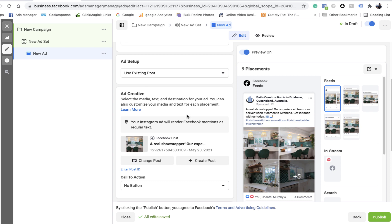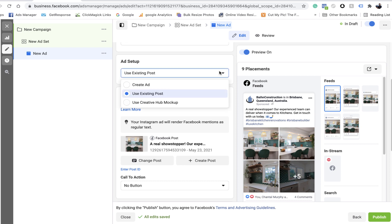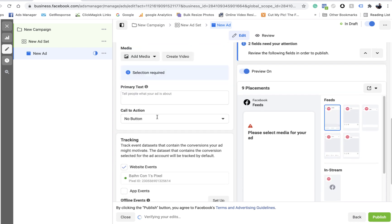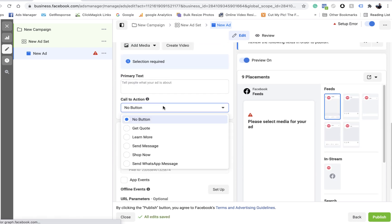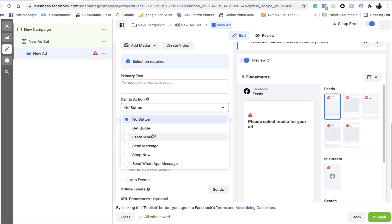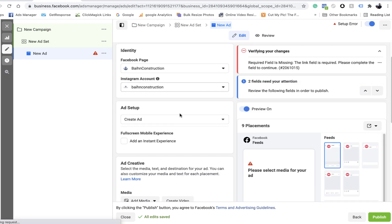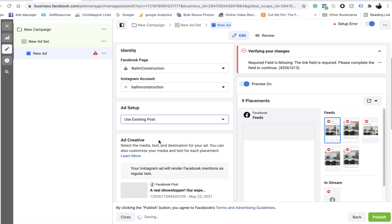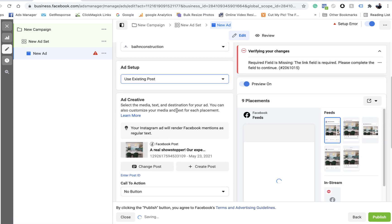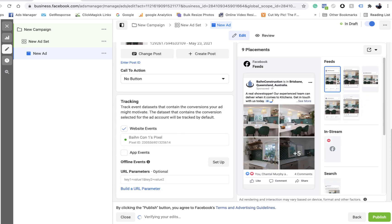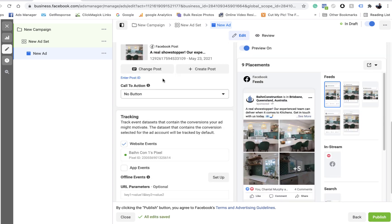You can put buttons and stuff. Make sure your website events is turned on. Make sure that's green and all that's good to go. If you don't have a post on your page that you want to use, you can just create a brand new one, create an ad. But just to keep it simple, I'll just use an existing post. Make sure that's on. And hit publish.